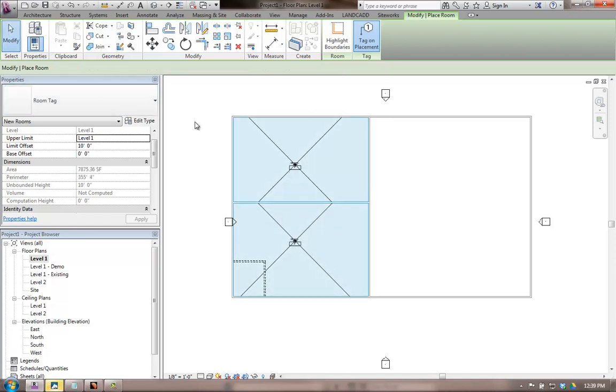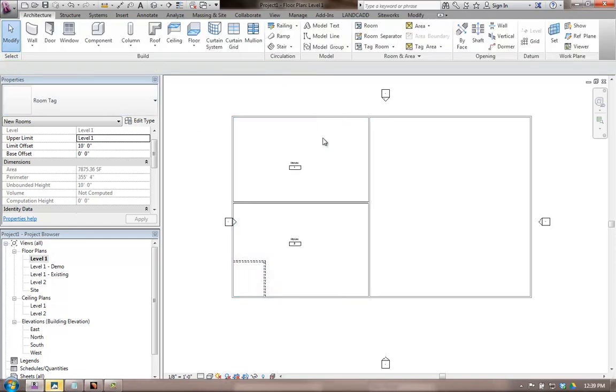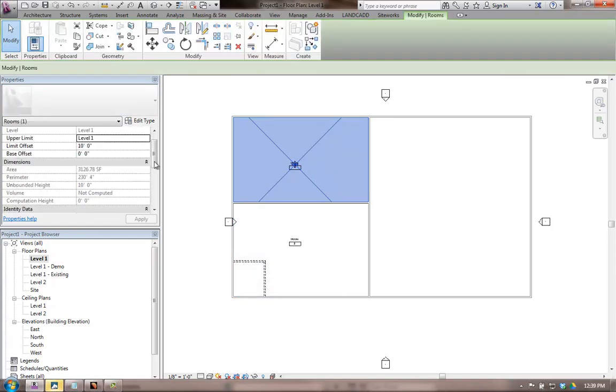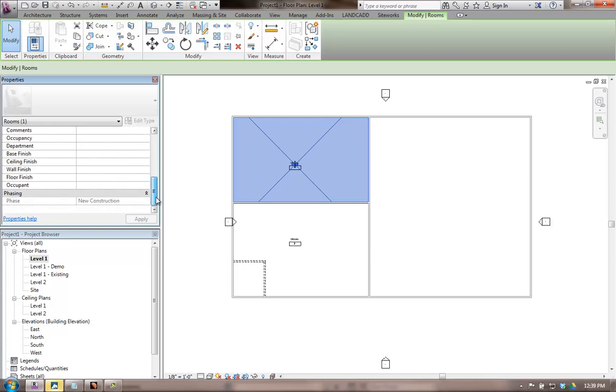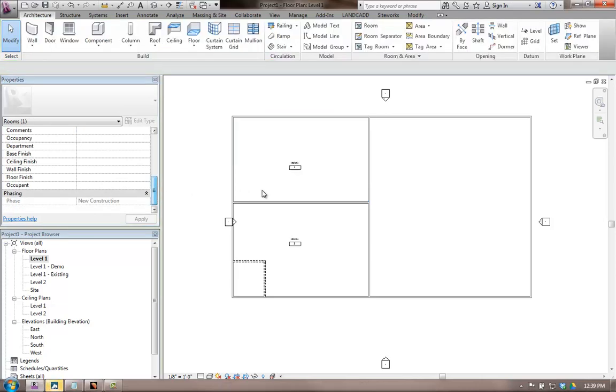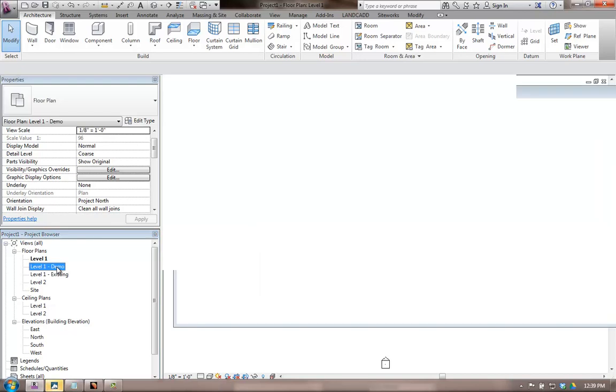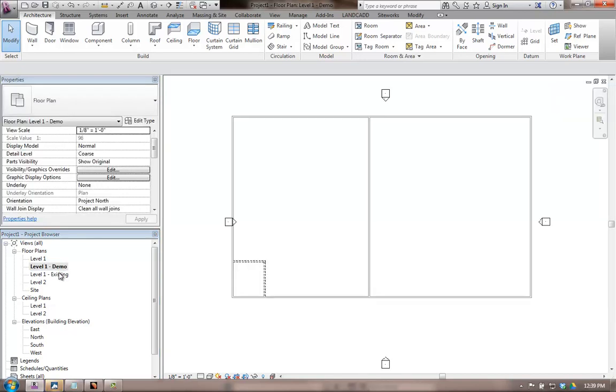And these rooms, because rooms cannot be transferred from phase to phase, they'll be part of the new construction phase. So basically, hopefully this gets you to where you need to be for your project. You basically have the views and depending on what you want to show, you change the phase filter.